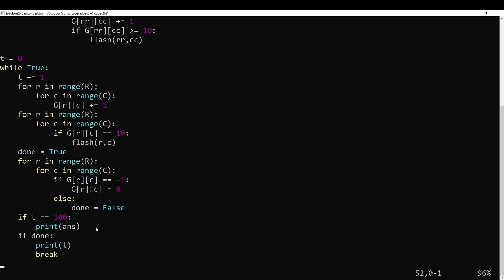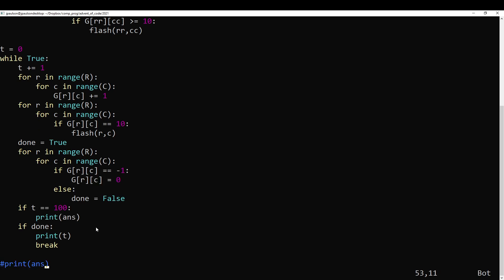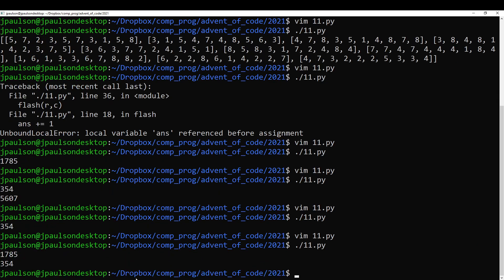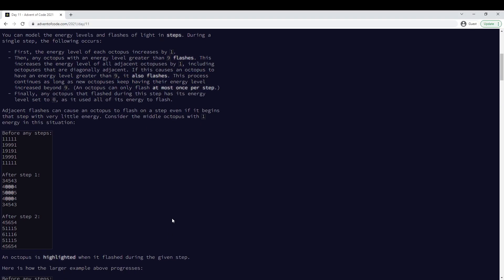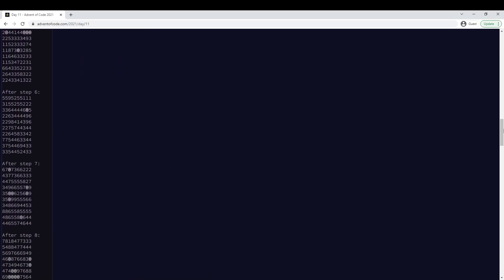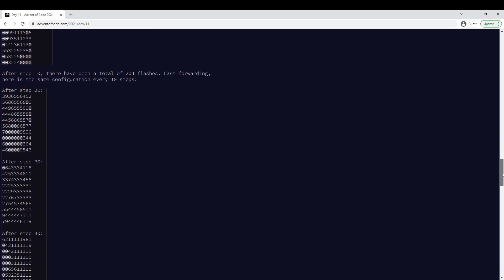And so part one asks us just do this 100 times. How many flashes did you get? In our case, we got 1785 flashes just simulating it.